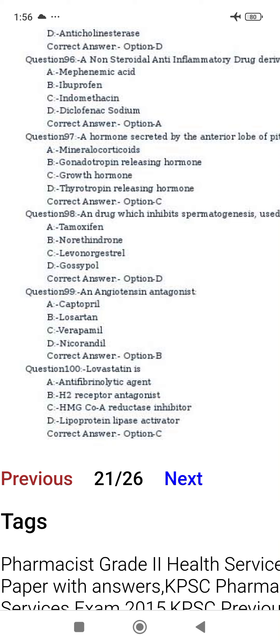The anti-angiotensin drug is losartan. Lovastatin is an HMG-CoA reductase inhibitor.